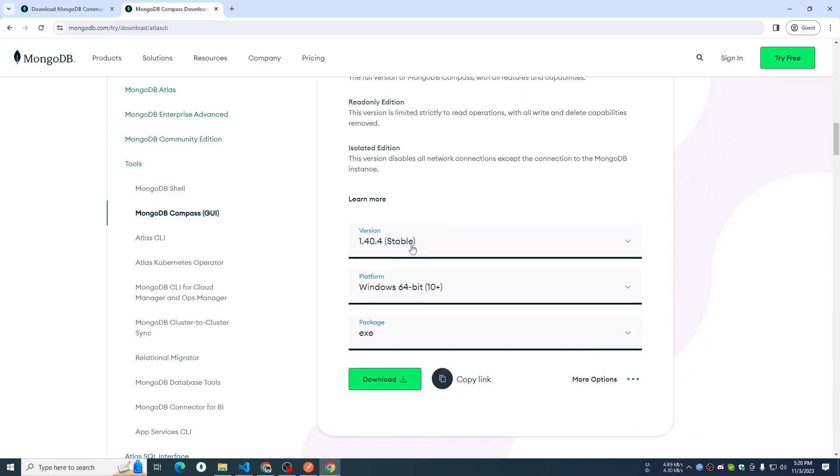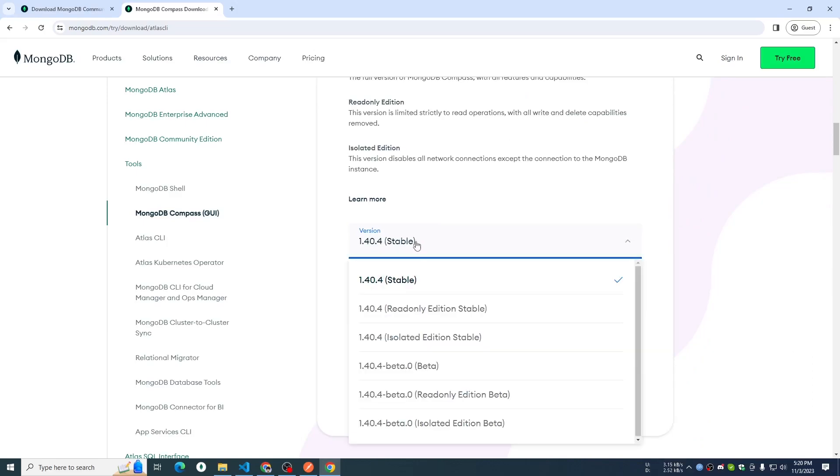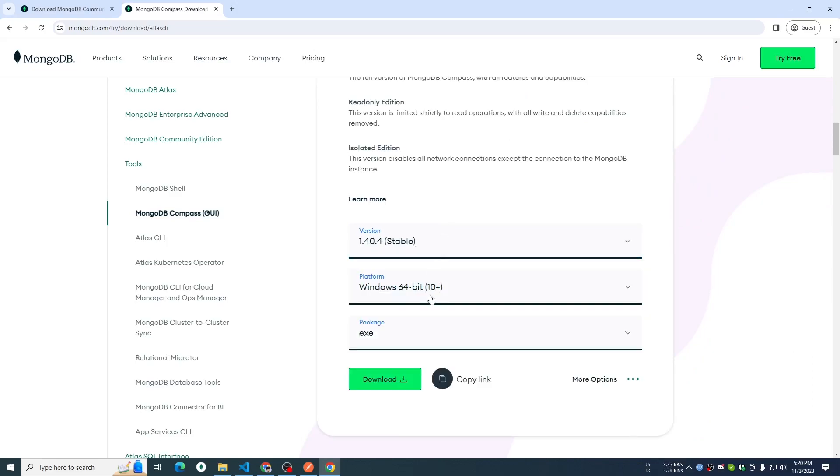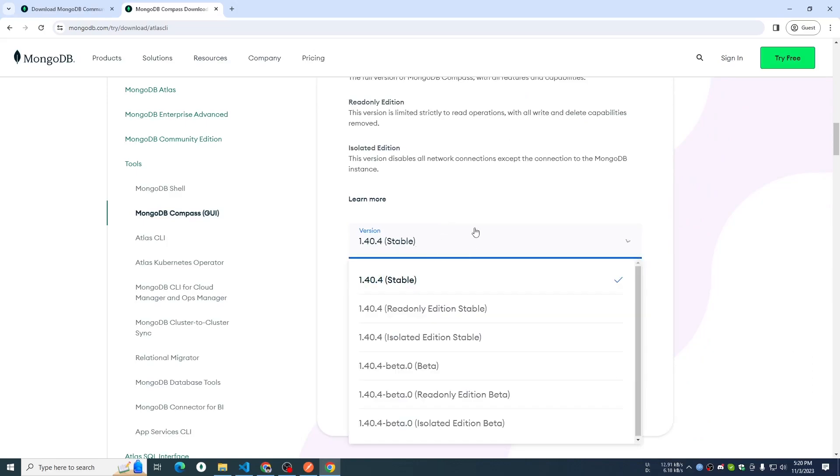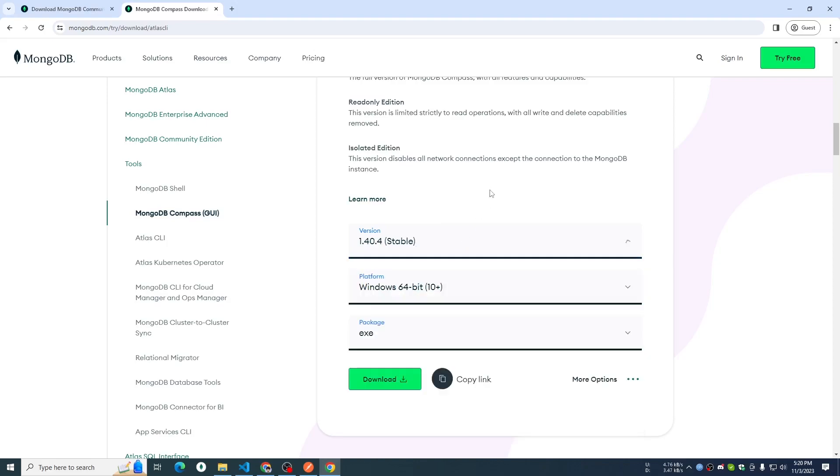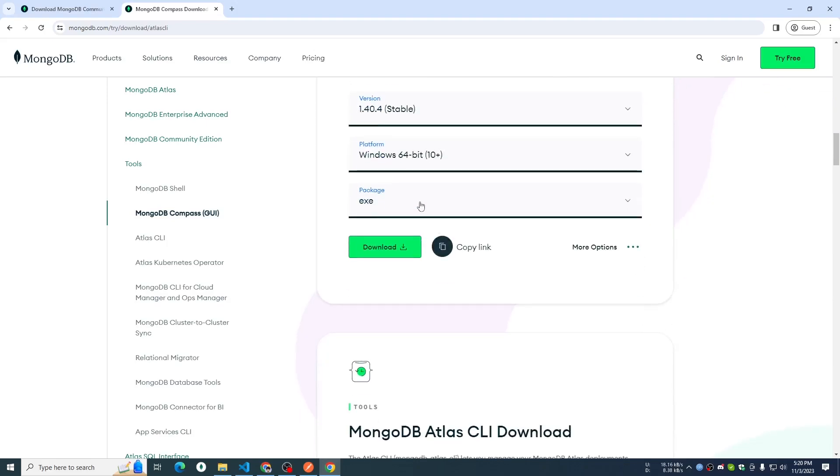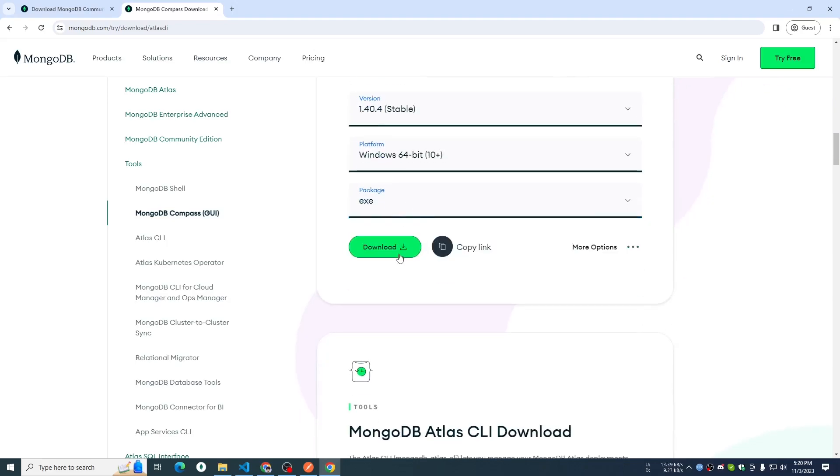We will download it in the same way. It is stable version and we will select the operating system. We will select the package. I am going to try the .exe and MSI file. The .exe file is an installable format.